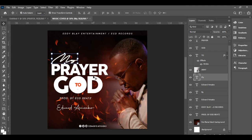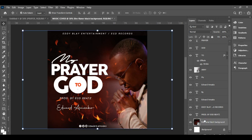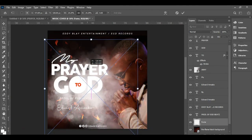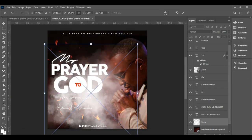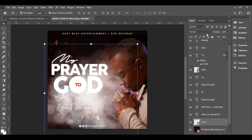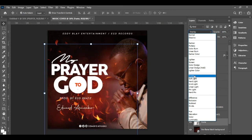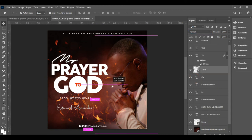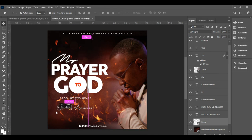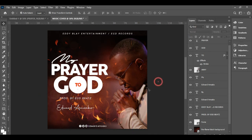One more thing and we are done — bring in our smoke. I want the smoke on top of the fire background. Go to Place Embedded and bring in the smoke. Expand it, position it down, then go to the Blending Mode and set it to Soft Light. Position the smoke lower — somewhere around there. Wow, very beautiful! Here is our main design.